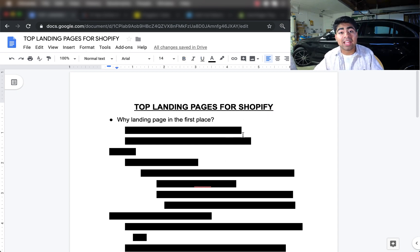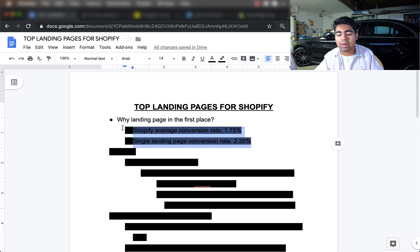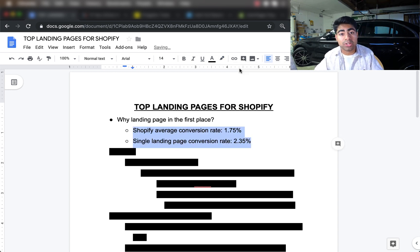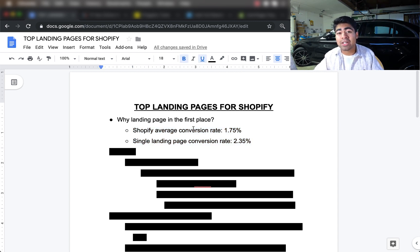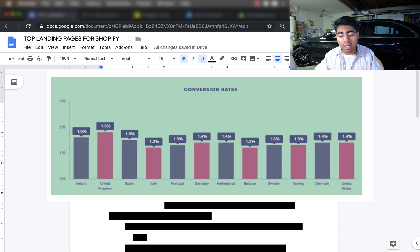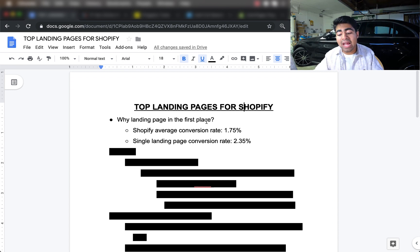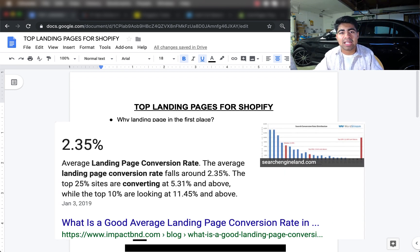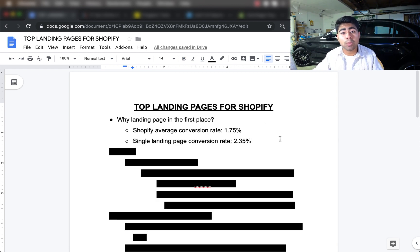Why use landing pages in the first place instead of just your Shopify storefront? One key metric: the average conversion rate of a Shopify store is roughly 1.75%, which is the industry average around the world. Compare that to a single landing page conversion rate of 2.35% — that translates to roughly 0.6% more conversion rate than a normal Shopify store, and this is just the base number.